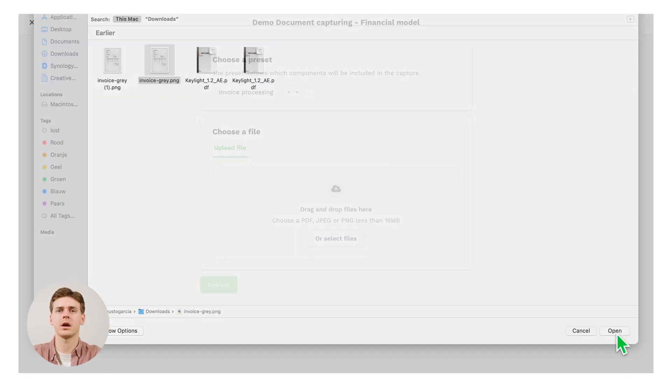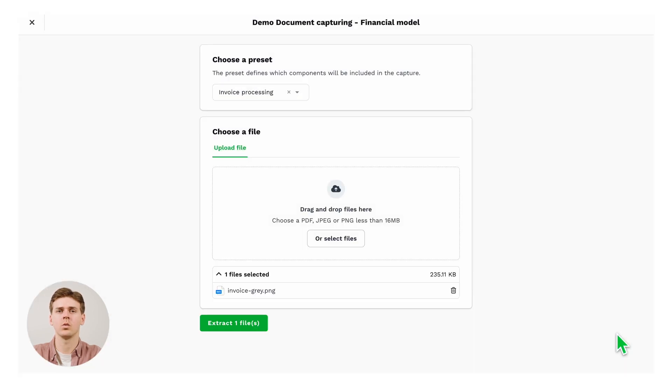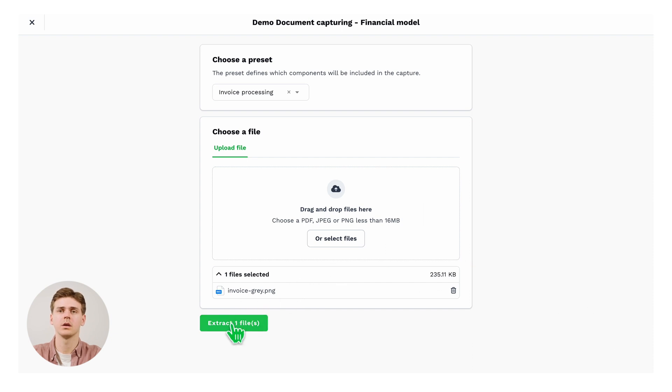You can pick any kind of invoice that you want by uploading it through the browser window or drag and drop. Simply then press go to run the model.